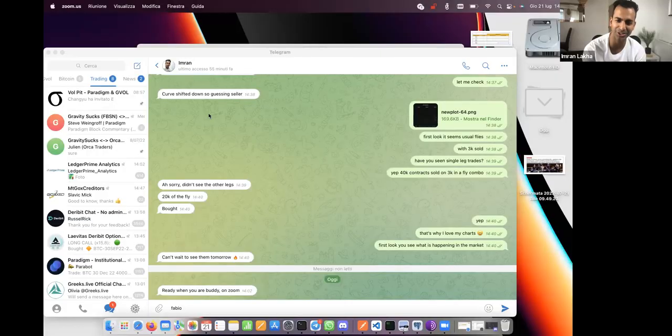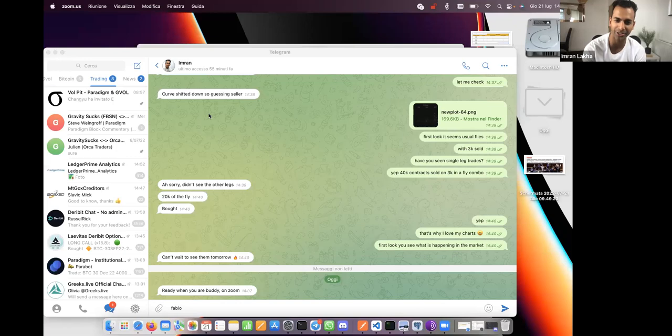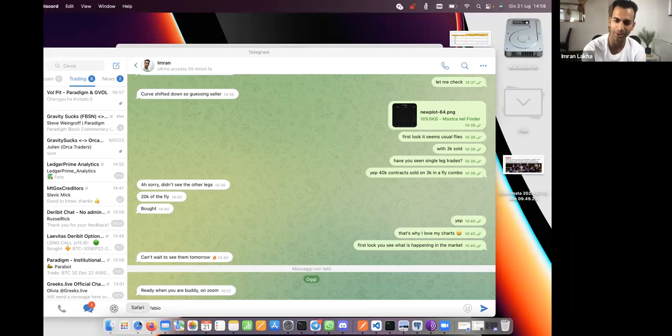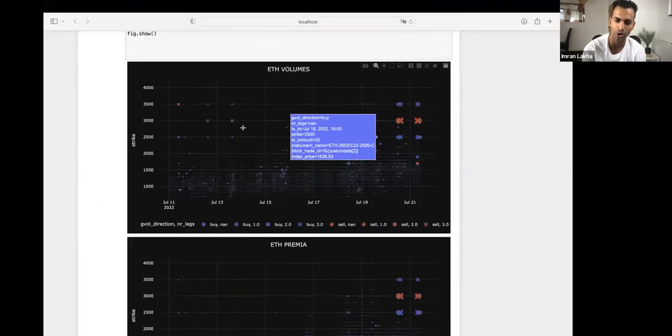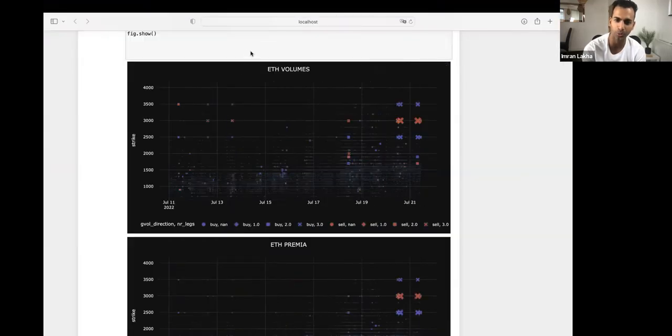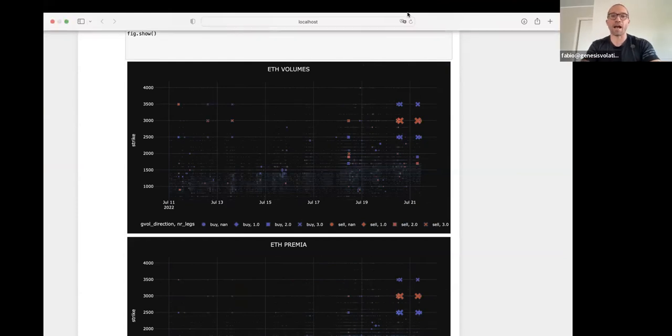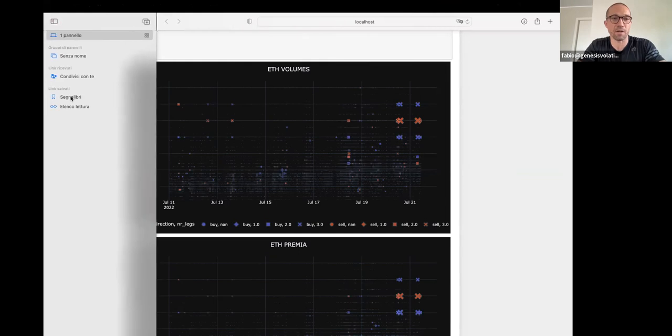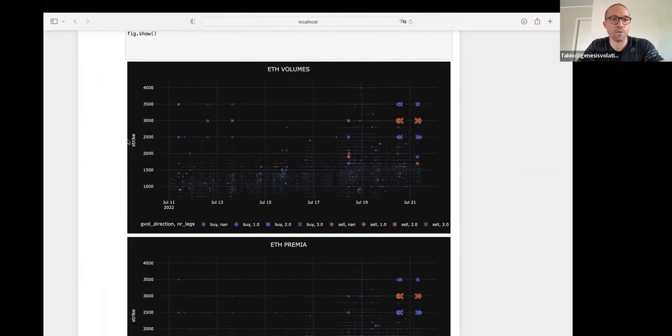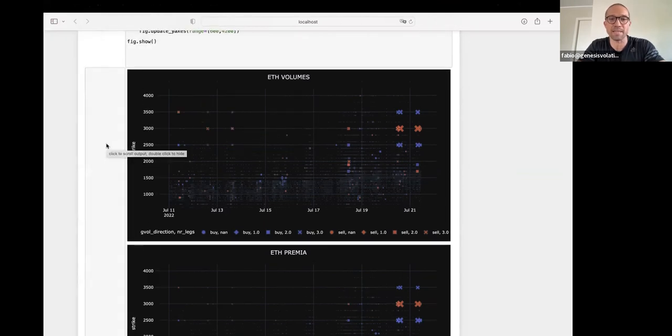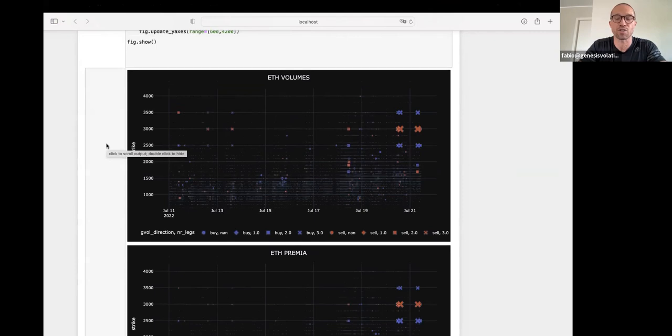Yeah, fine. Thanks, Imran. Good, good. So why don't we just jump straight in, you can share your screen, and then we will see what you got. Okay, Imran. This is a new tool that we are developing right now in GVOL. And basically, it starts from GVOL Direction.